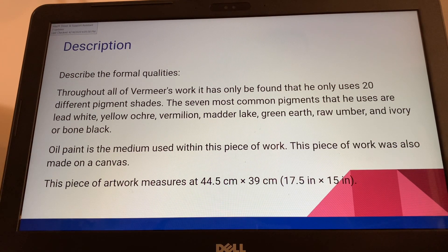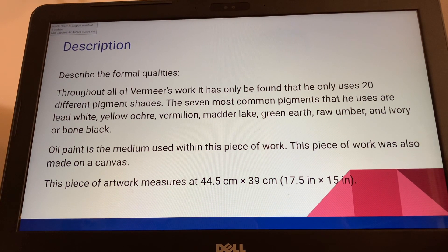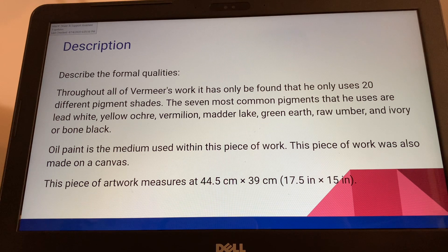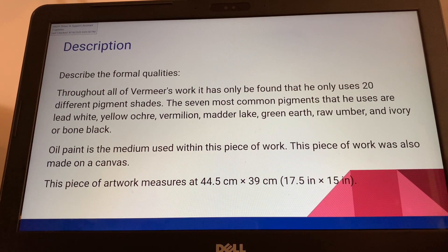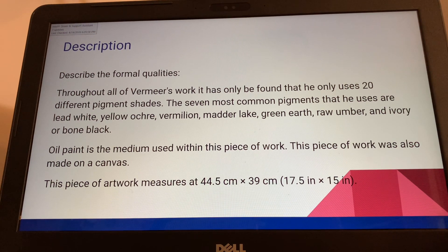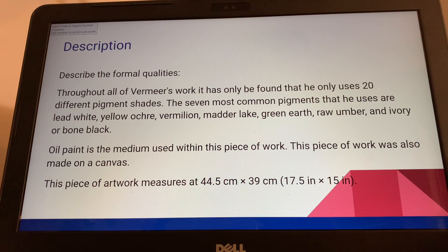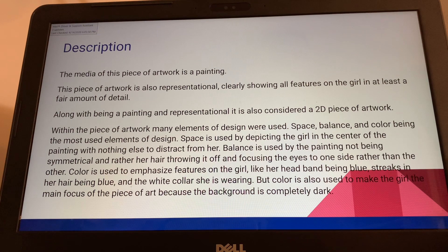Throughout all of Vermeer's work, it has only been found that he uses 20 different pigment shades, and the seven most common of those would be lead white, yellow ochre, vermilion, matter lake, green earth, raw umber, and ivory or bone black. Oil paint is the medium used within this piece of work, made on a canvas, measuring 44.5 centimeters by 39 centimeters, or 17.5 inches by 15 inches.